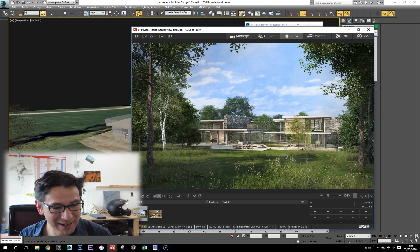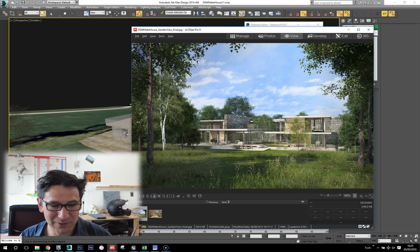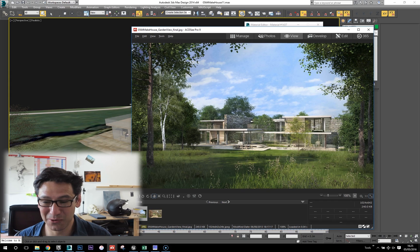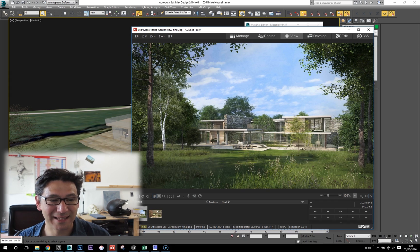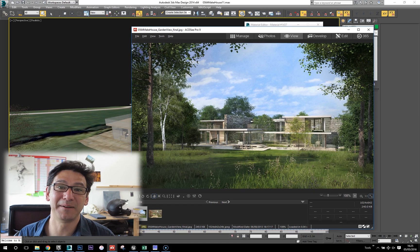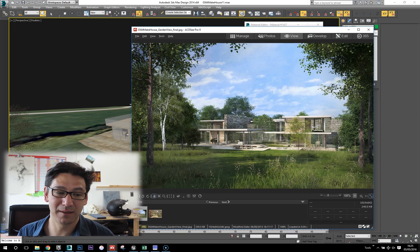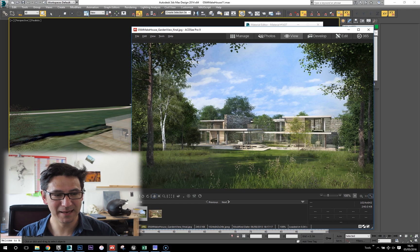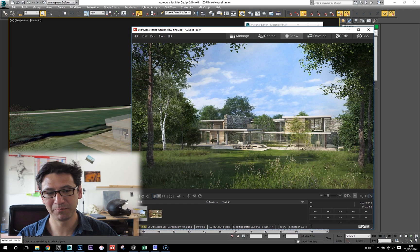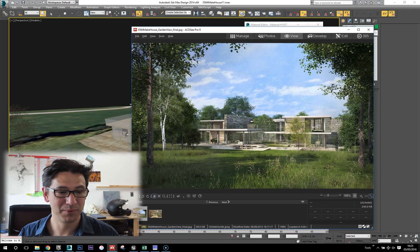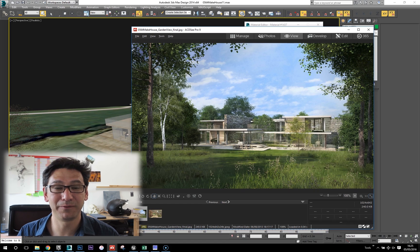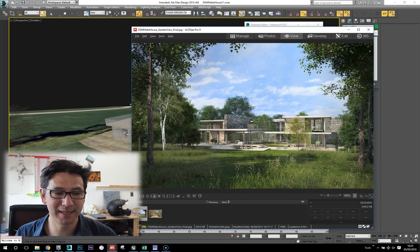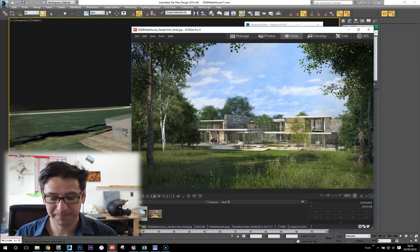I've had a request to do an external scene. So I dug out this old project that I did, which I thought would be perfect because it's got a landscape, it's really simple geometry, and it's a pretty cool design from a client of mine called Make Architects. I'll dive right in.